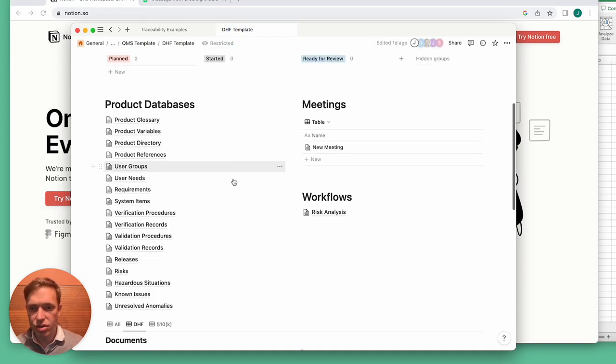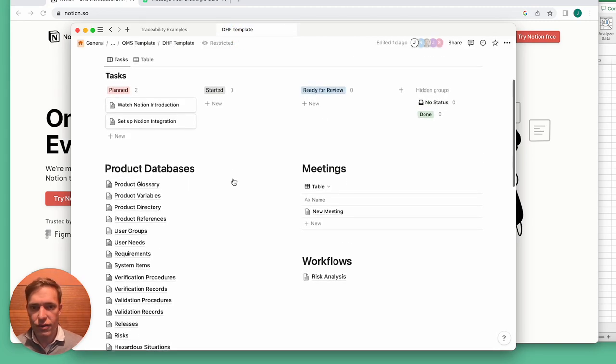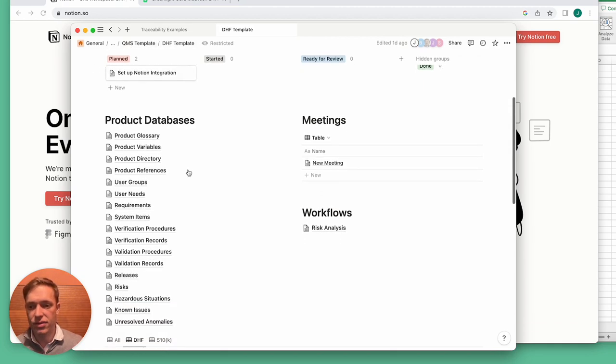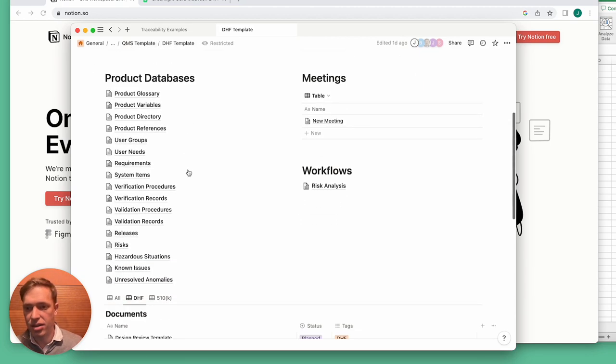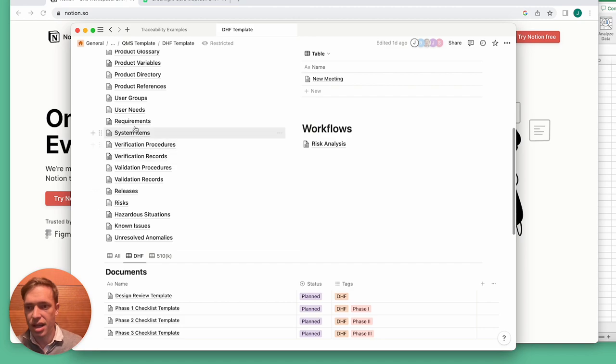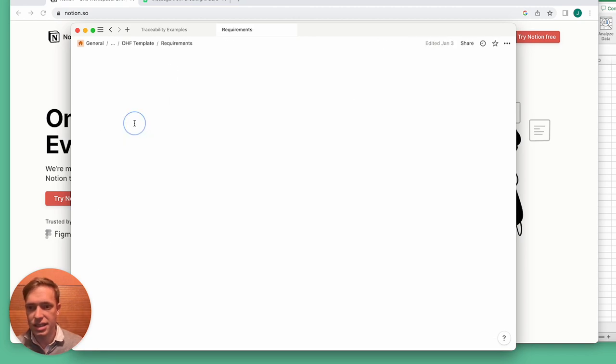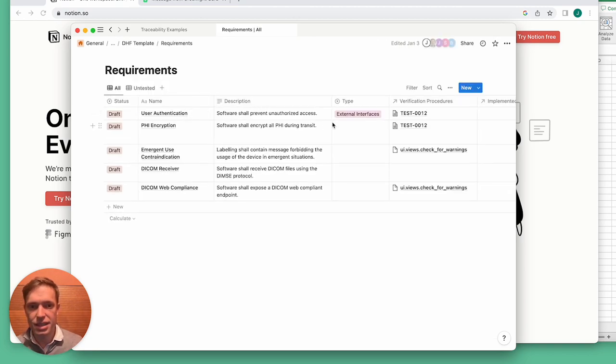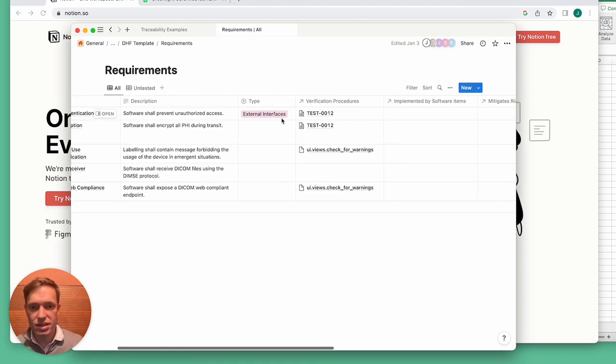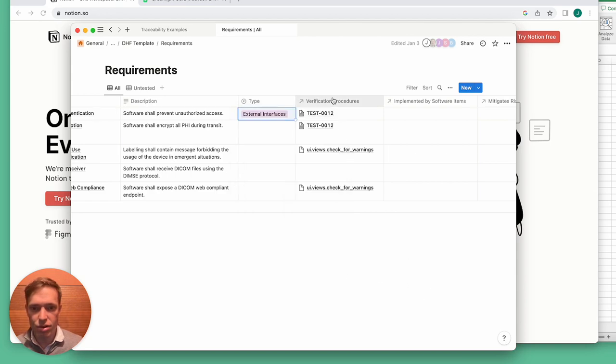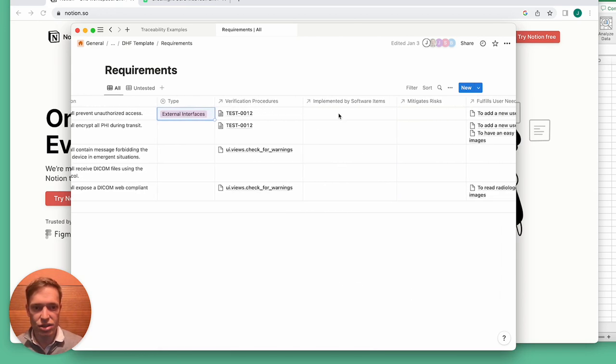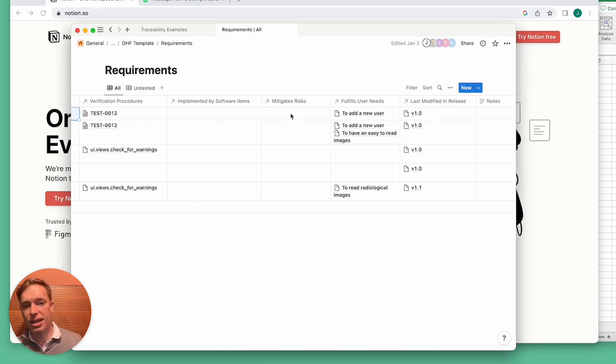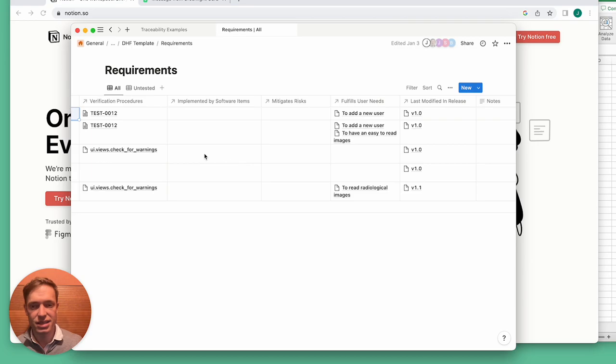So I'd like to show you a more fleshed out example. This is from our design history file template and you can see we have all these different databases here and they're all interlinked together. If we go into requirements, you can see the type, the verification procedures, the software items that implement that requirement, risks, user needs and so on.